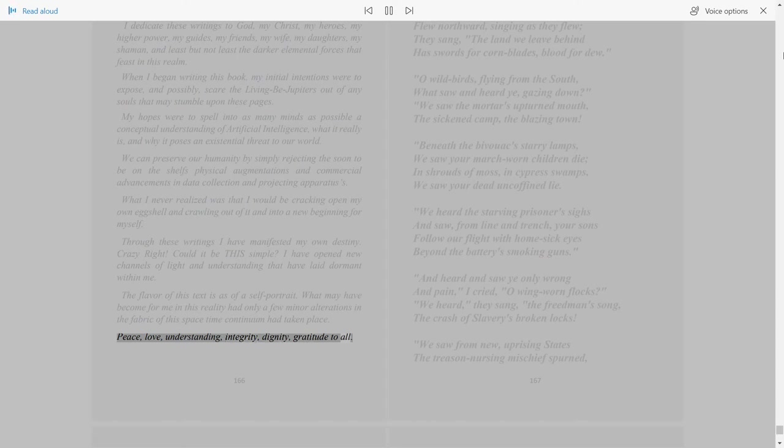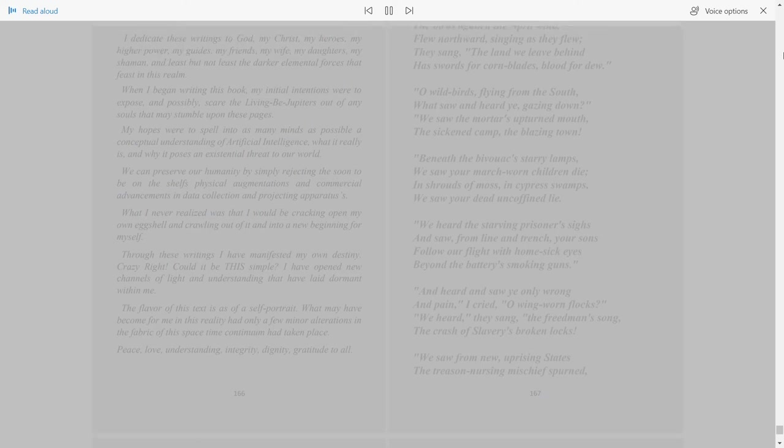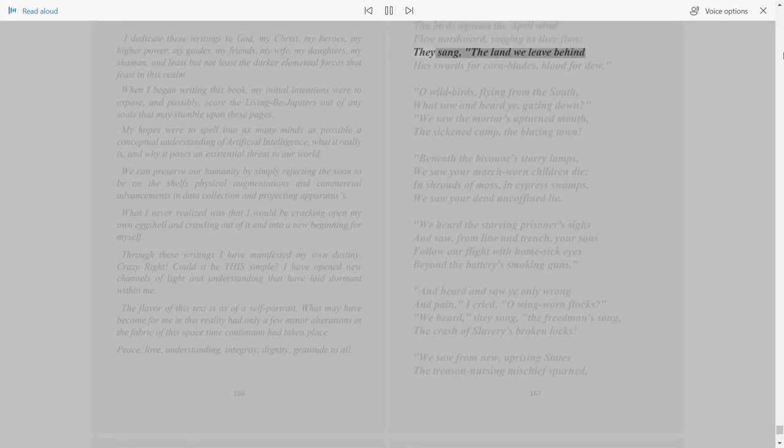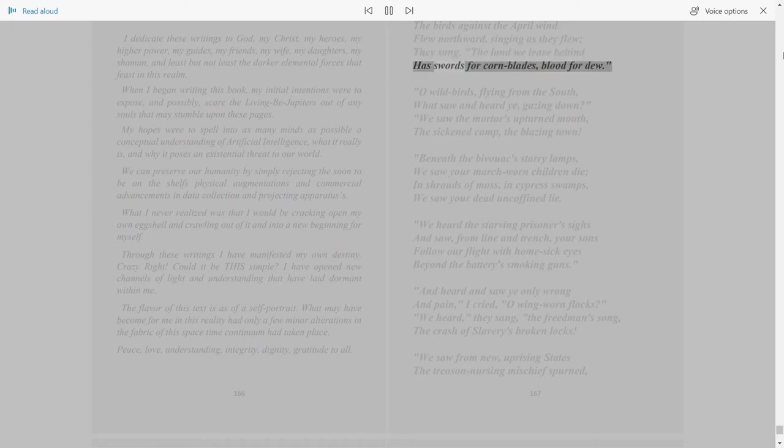167. The birds against the April wind flew northward singing as they flew. They sang, the land we leave behind has swords for corn blades, blood for dew.